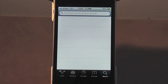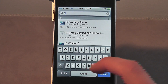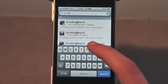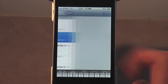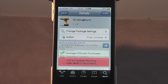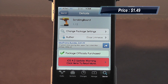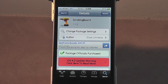So let's go to Cydia - go to search. It's on the BigBoss repo so all you need to do is type in scrolling board. And now you can see it right there - scrolling board, we click that. You can find Scrolling Board on Cydia for $1.49. Support the developer because they might not make any tweaks in the future if you don't. So really support them and purchase it. It's $1.49, just type in scrolling board as one word.